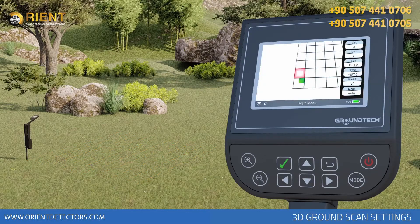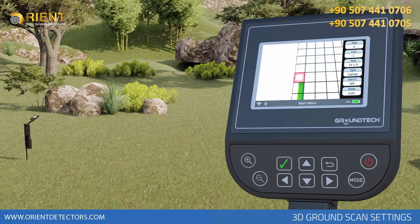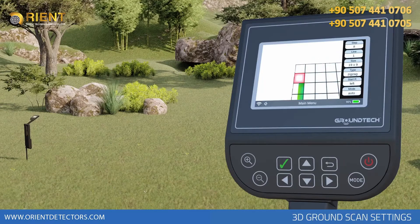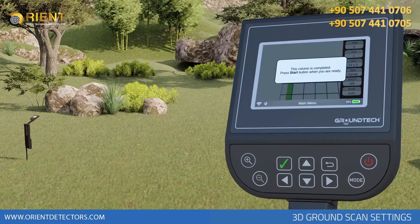After you have made all the settings, you can start scanning by pressing the confirm button.